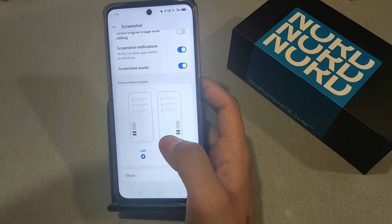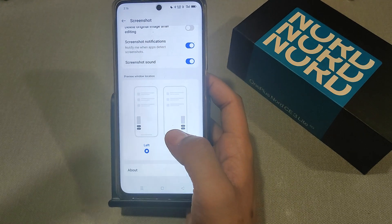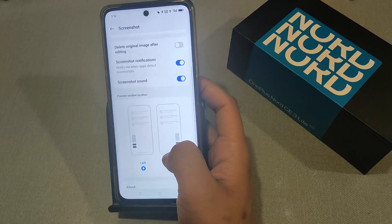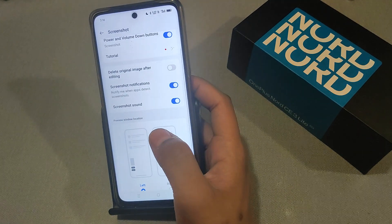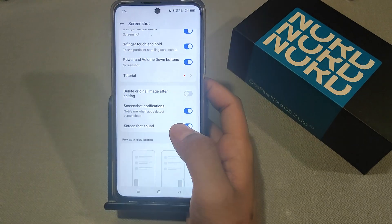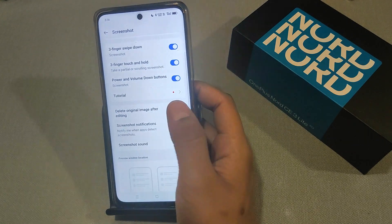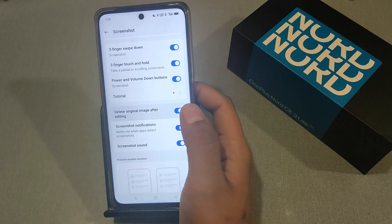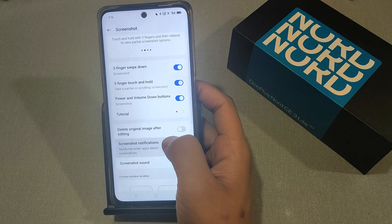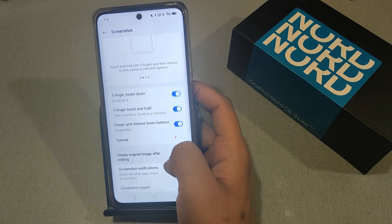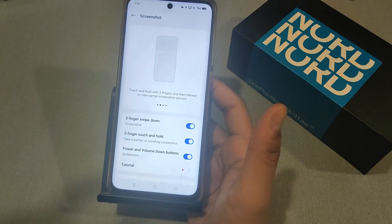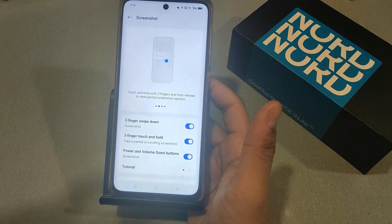It also shows an option to delete the original image after editing, which you can enable if you want. Thank you for watching.